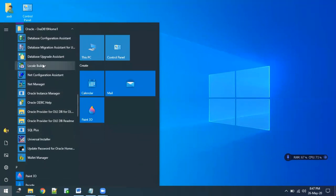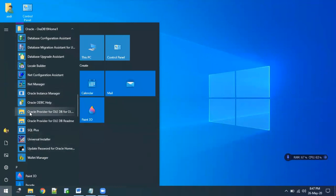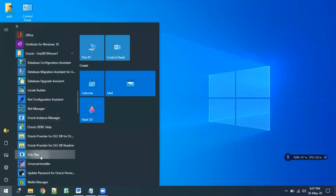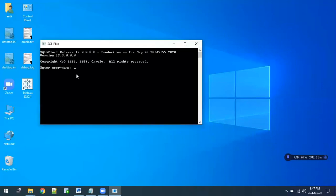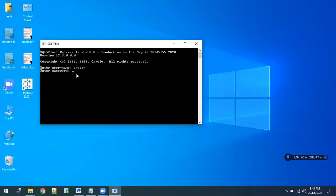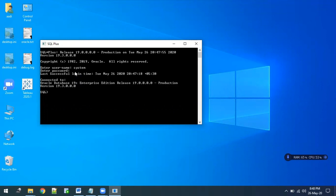To check whether Oracle is installed correctly or not, we'll simply open SQL Plus and use username as system, and the password will be the same you set on the configuration page. Remember that when you write something in this password field, it will not show anything, so don't get confused. It is typing. Once you have typed the password, just hit enter. You can see the message showing is connected to Oracle Database 19c. That means Oracle is installed perfectly.